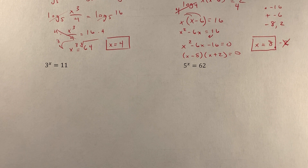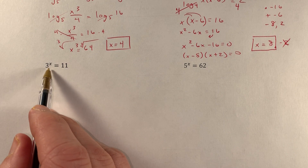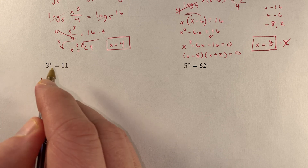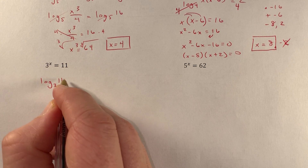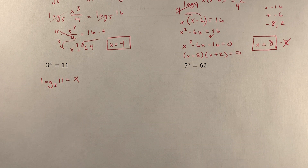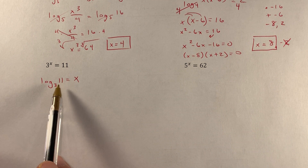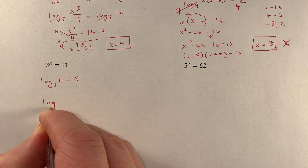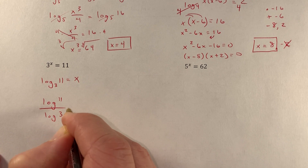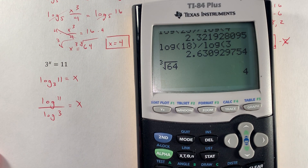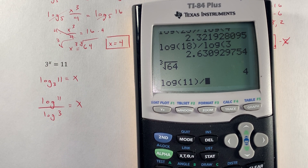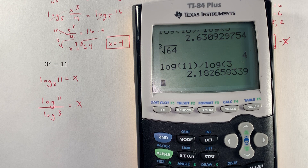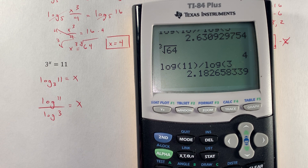For 3 to the x power equals 11, I convert to log form: the base is 3, the argument is 11, and the exponent is x, so log base 3 of 11 equals x. Using the change of base formula — log of the argument divided by log of the base — that's log 11 divided by log 3, which gives approximately x equals 2.1827.